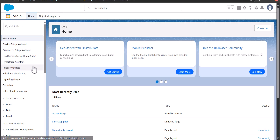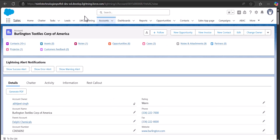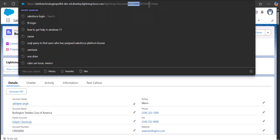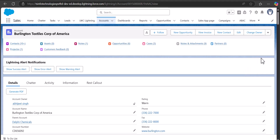I will navigate to the Accounts tab. In the URL, after the object name slash, you will see a 15-digit code — that is the record ID of the current Account record. The prefix for Account is '001'. For standard objects the record ID is 15 digits, and for custom objects it is 18 digits.